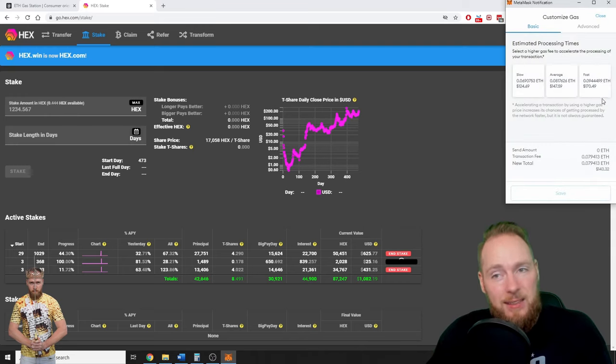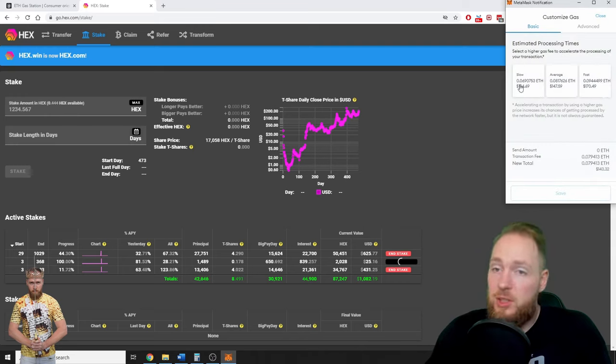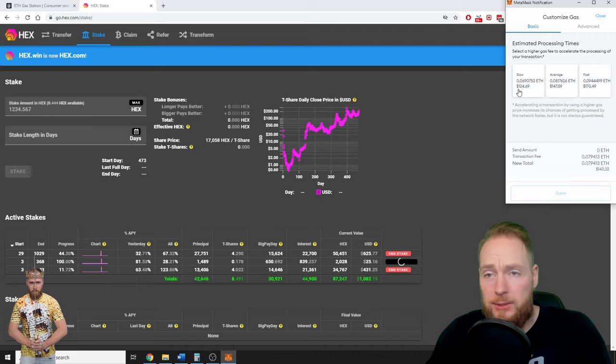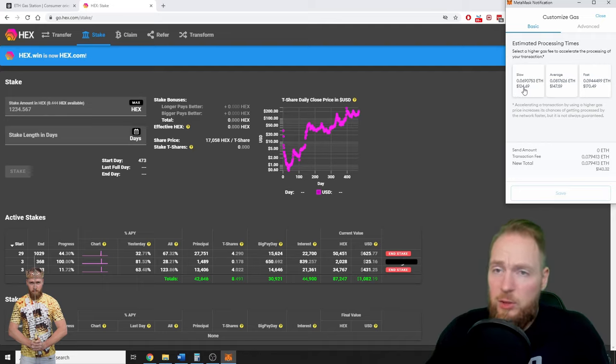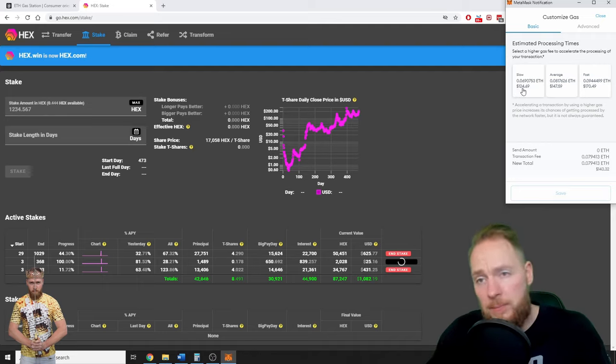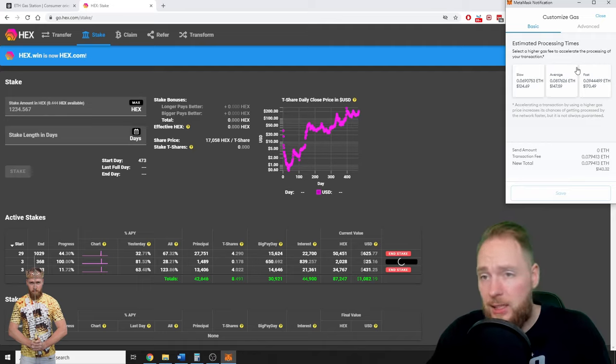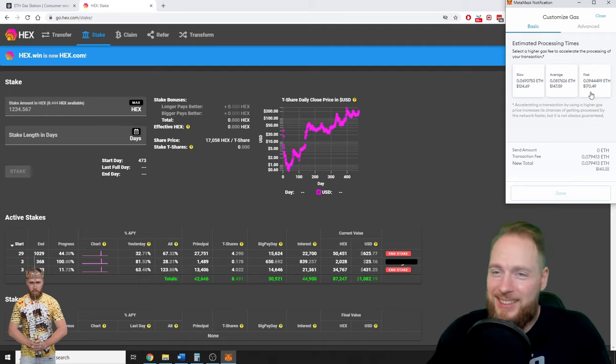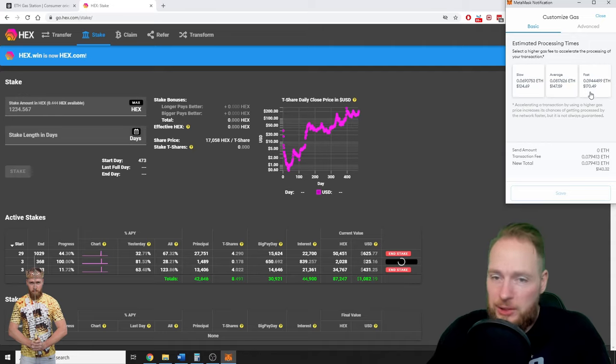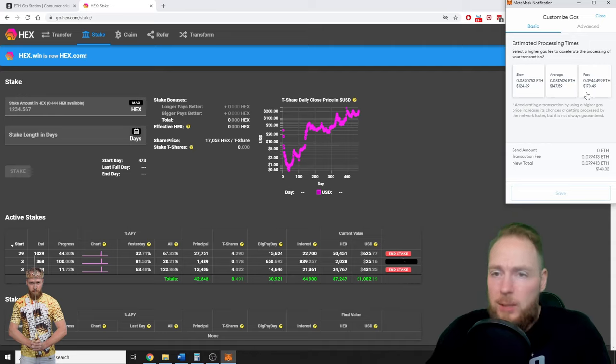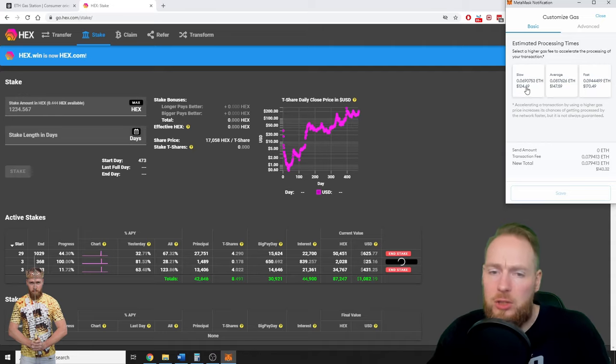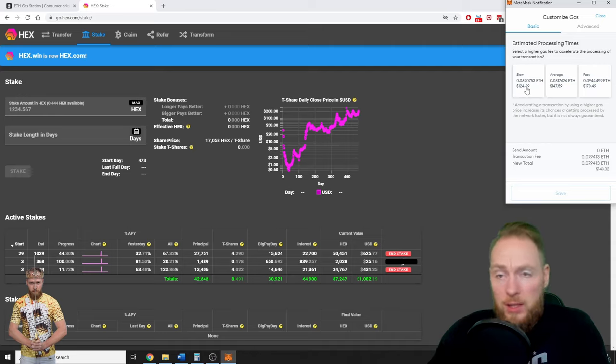So this is already a little bit less: 124 dollars if the transaction goes slow. Average, it's even higher, and fast it's 170 dollars. I mean, I'm not going to pay 124 dollars to receive 25 dollars, right?